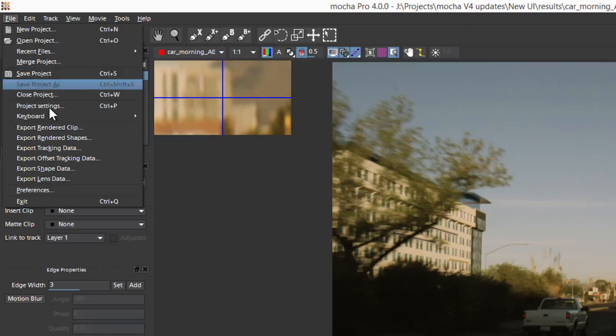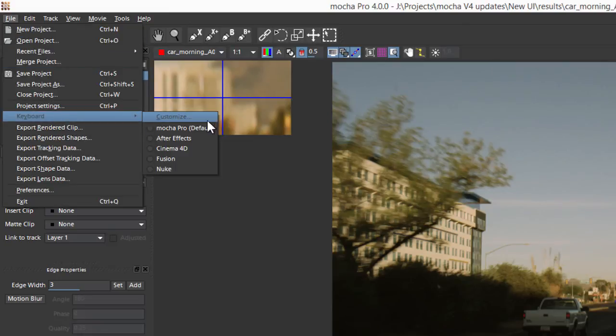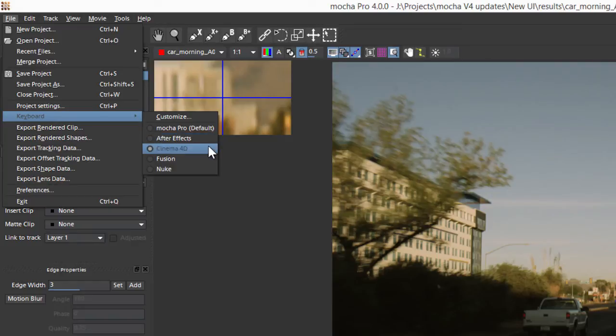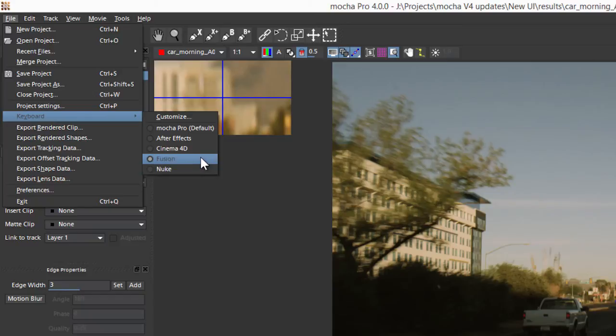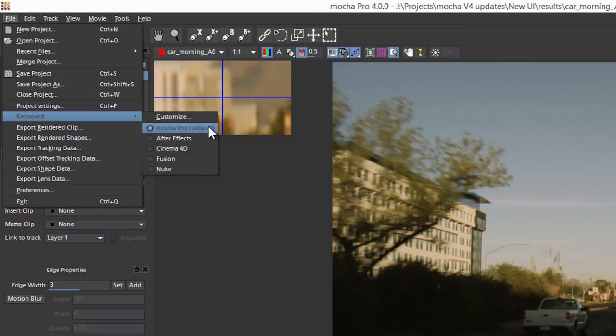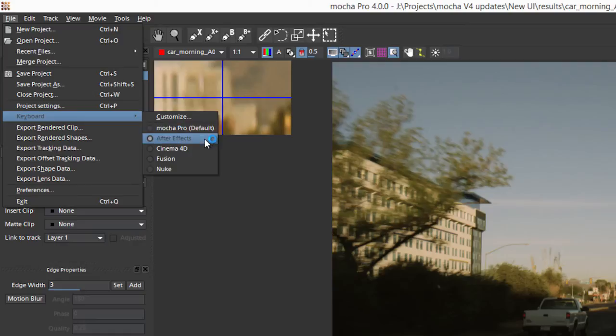If we take a look at File > Keyboard, we've already got the choice of five different keyboard layouts. These have been changed so they fit a little bit better with a host program that you may be more familiar with using. For example, if you don't want to use Mocha Pro's default layout, you can use After Effects, Cinema 4D, Fusion, or Nuke, or we can also customize our keyboard shortcuts ourselves.